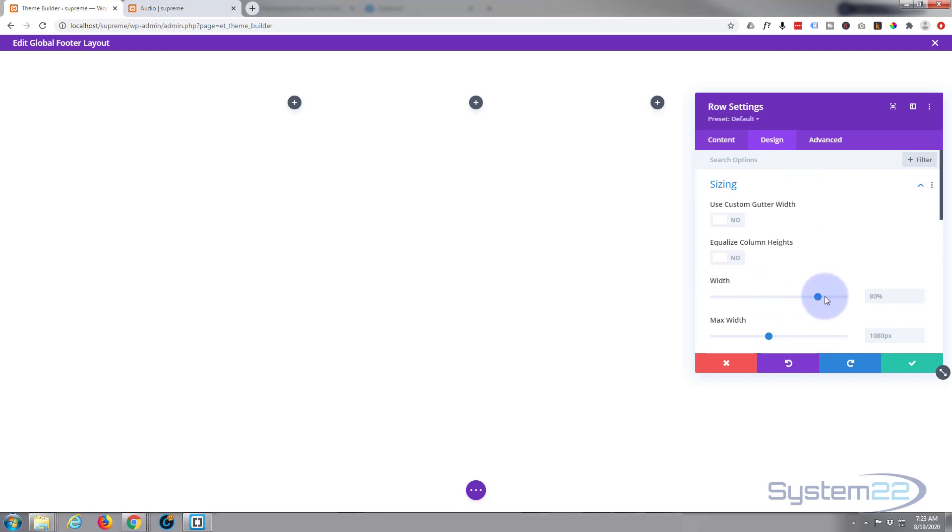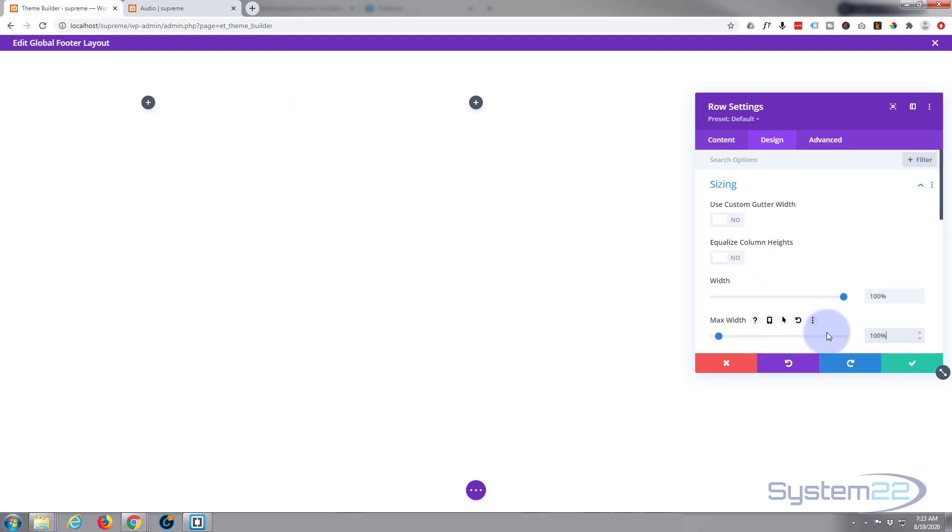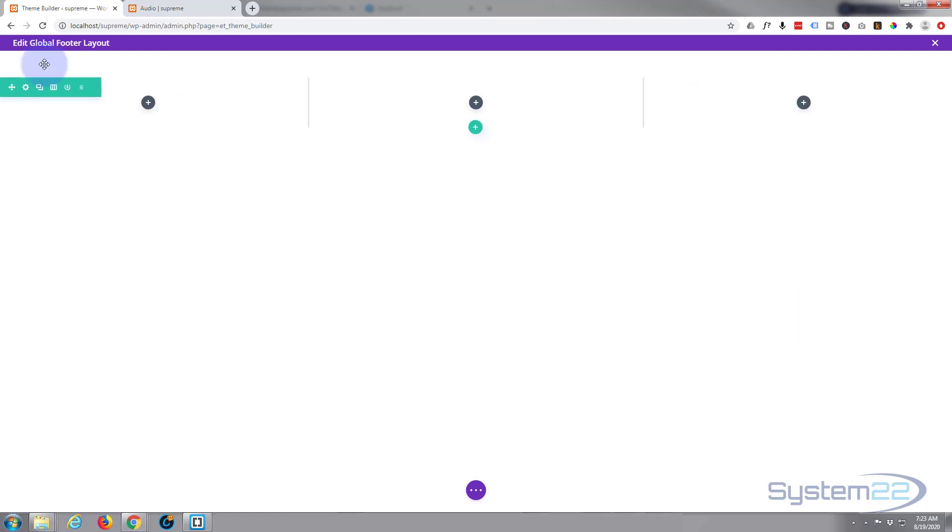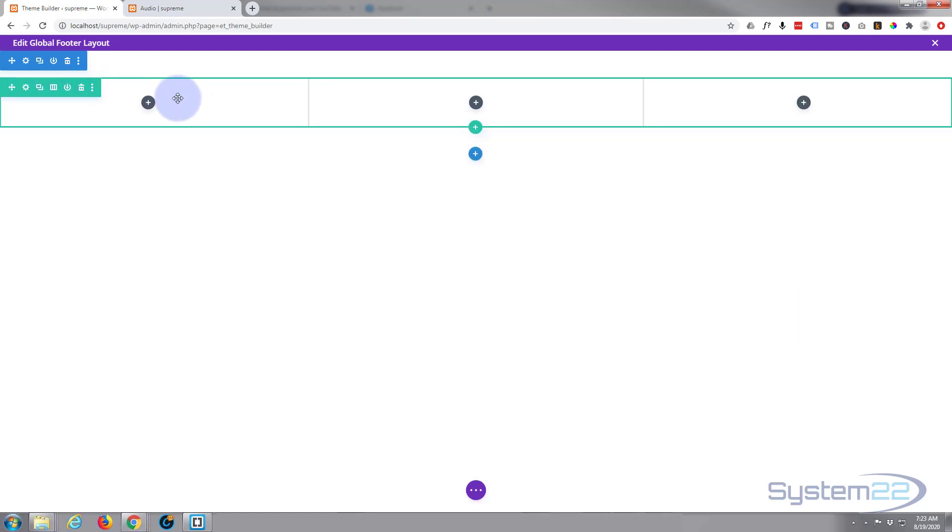I'm going to go into the row, click that little cog, go to design sizing, pull the width up to 100%. I'm going to copy this and paste it in the max width below. As you can see, these are spread out a little bit more now.